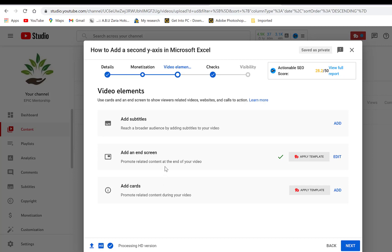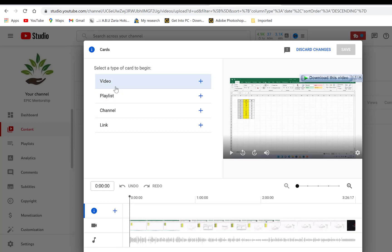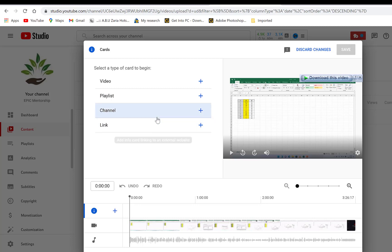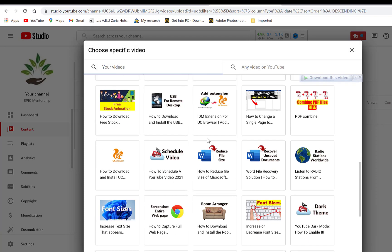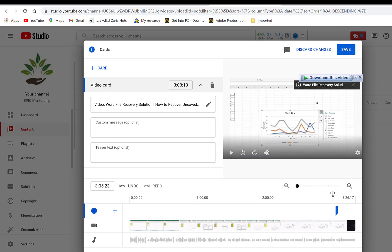You can also add cards, which help promote related content during the video while the viewer is watching. You can add different types of cards: videos, playlists, channels, or links. I usually add videos — you click and select a video of your choice, then edit and change the position by moving the playhead to the desired location so you can preview exactly what's happening there.